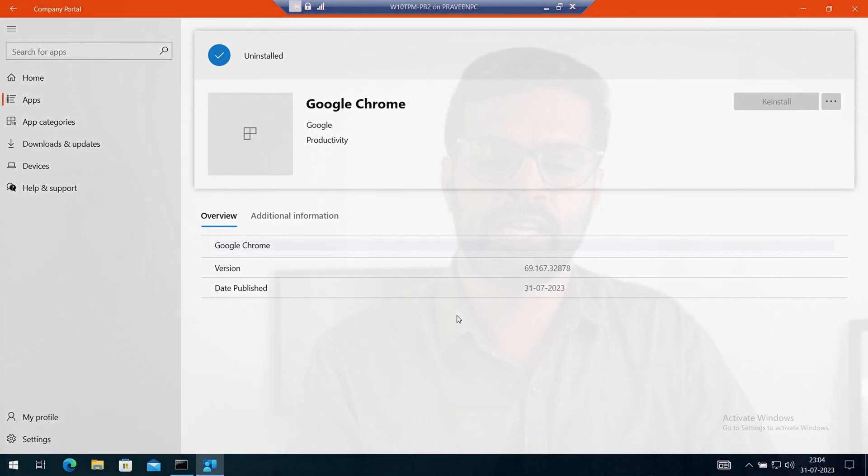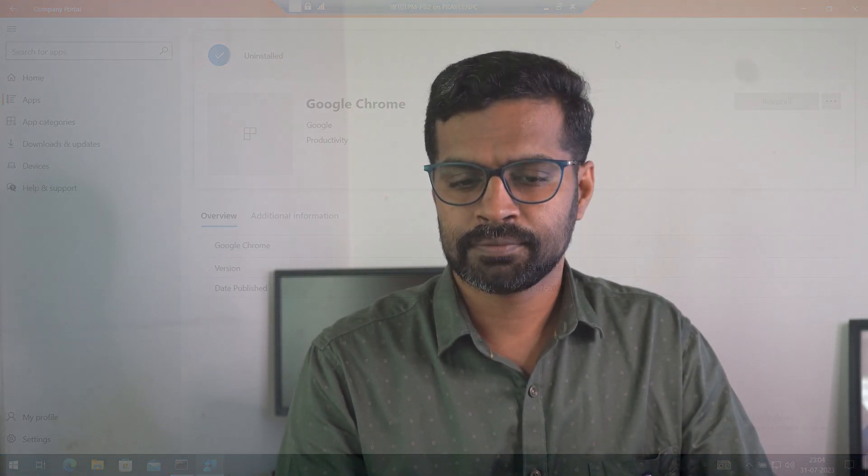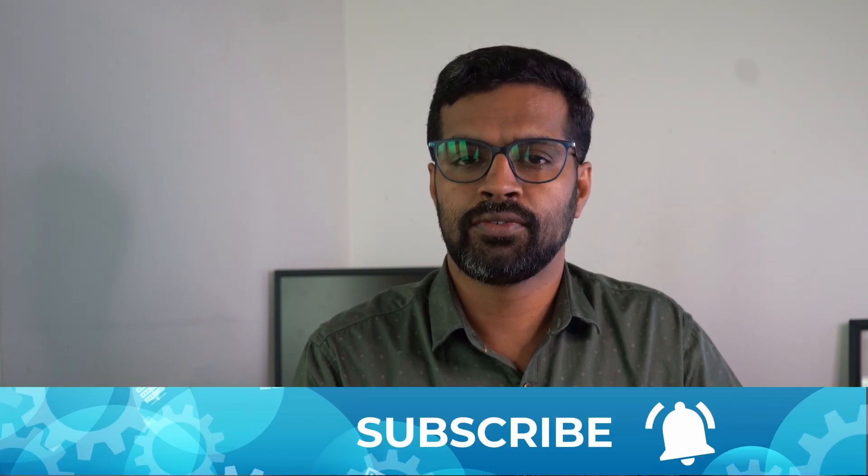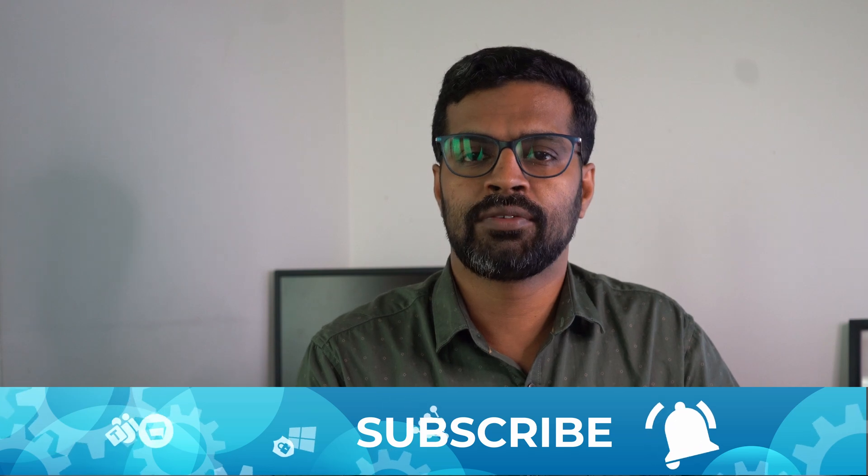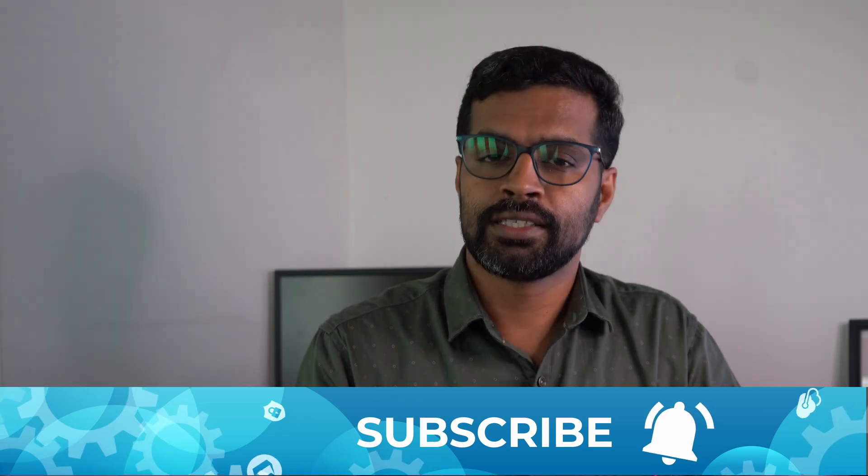Now this is available in Company Portal. My recommendation: go ahead and test this feature in a few applications where you want to perform validation before you globally roll out. There are no options available to enable it for every application, which may not make sense. You'll have to validate if the uninstallation works perfectly before you enable it. My suggestion: test it in a few applications before you make a decision to publish for all.